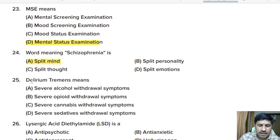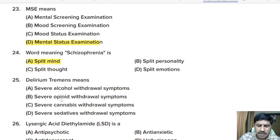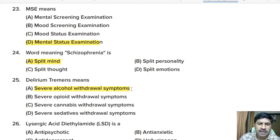Twenty-fifth question: delirium tremens means — severe alcohol withdrawal symptoms, severe opioid withdrawal symptoms, severe cannabis withdrawal symptoms, or severe sedative withdrawal symptoms? Correct answer: delirium tremens means severe alcohol withdrawal symptoms.